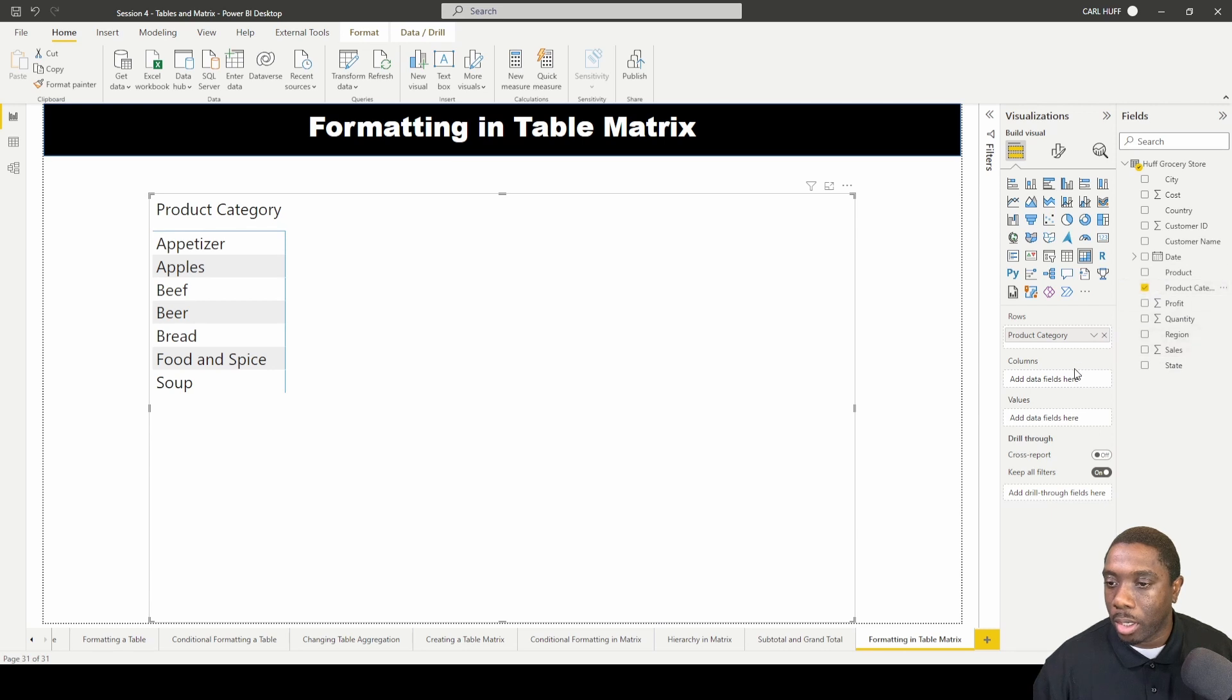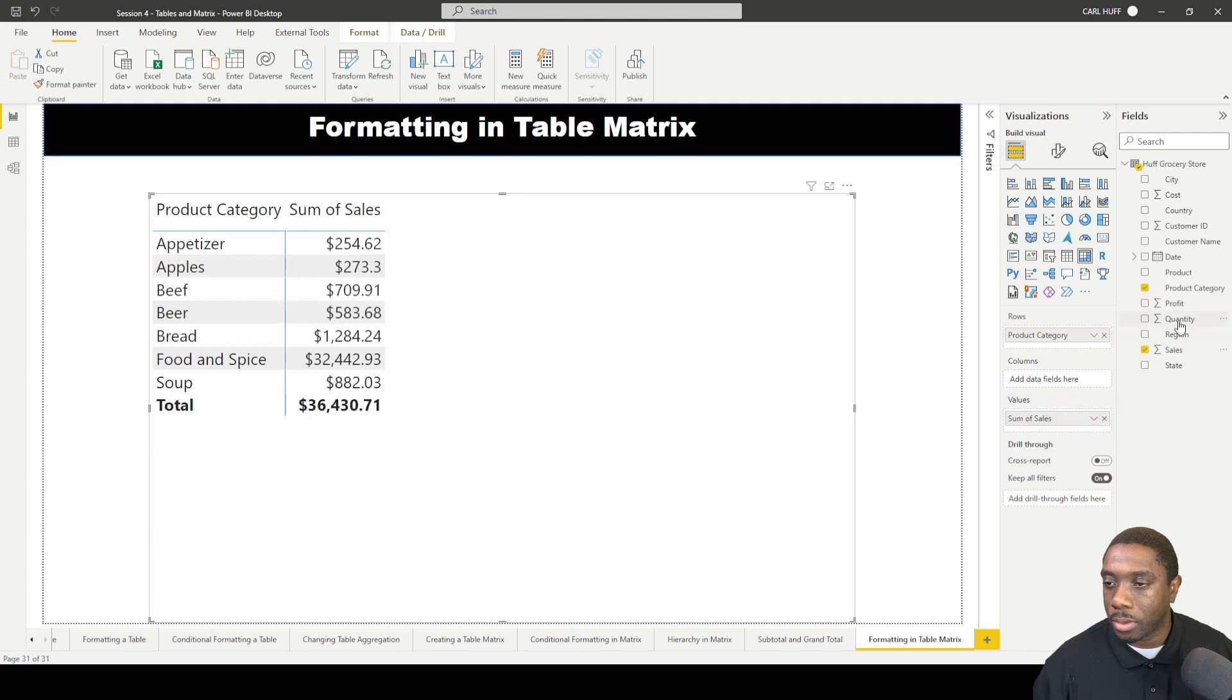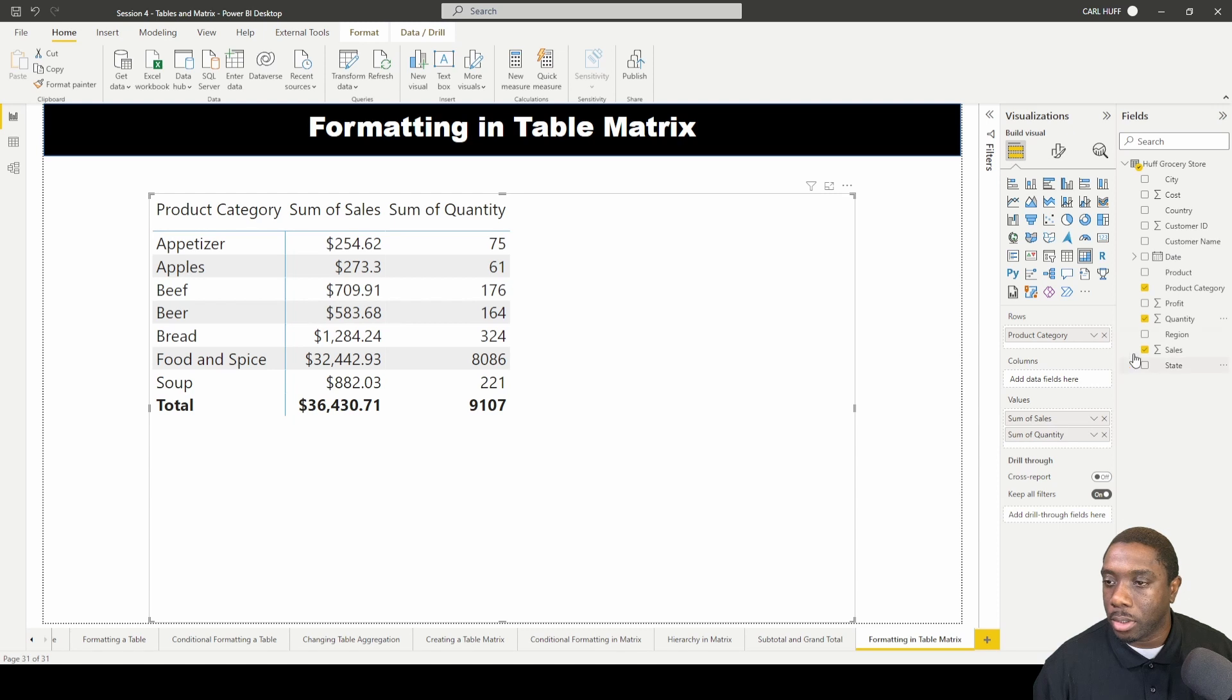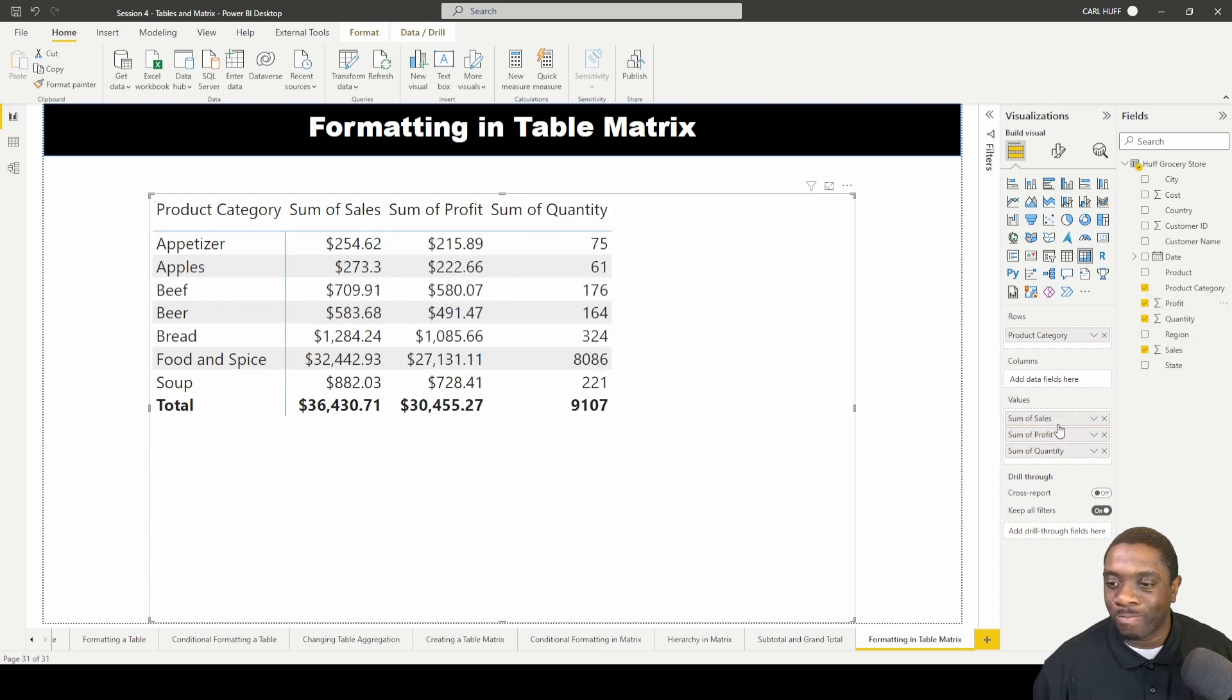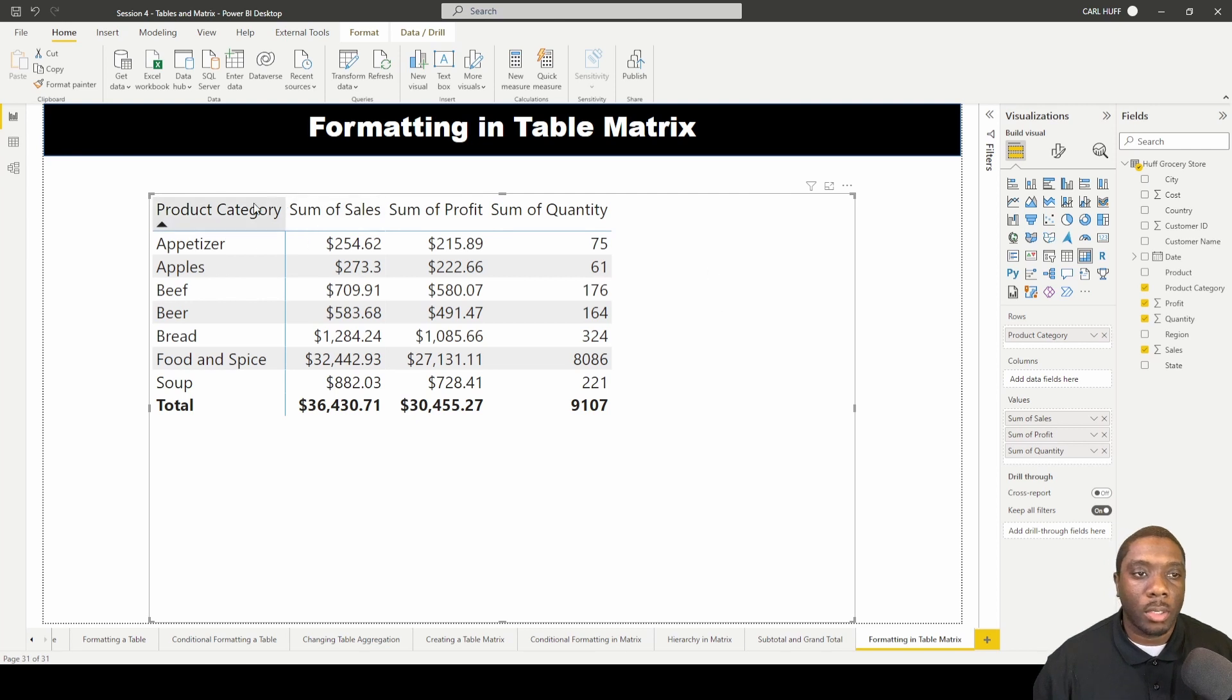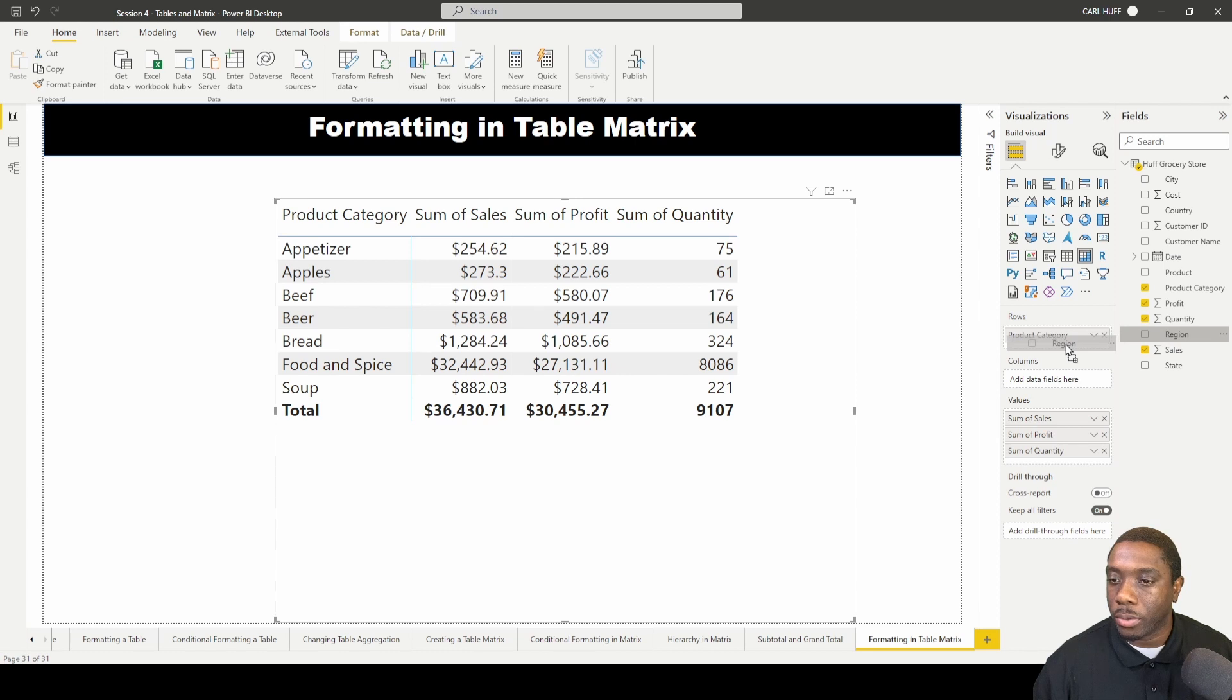Then we're going to add a few values this time, so let's just go with sales, let's go quantity, and let's go profit right in the middle. Now that we have these values, let's also add in the region in our rows.